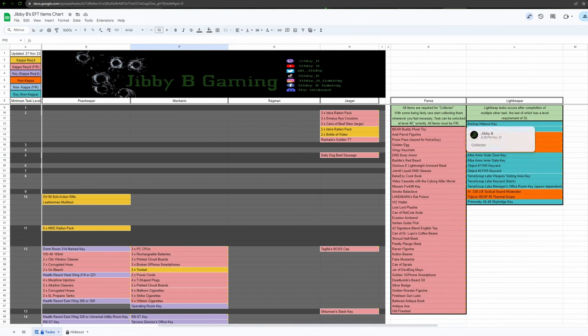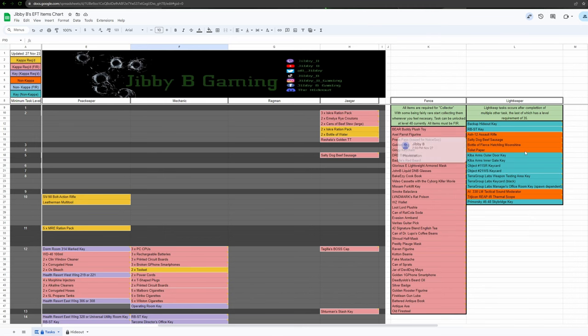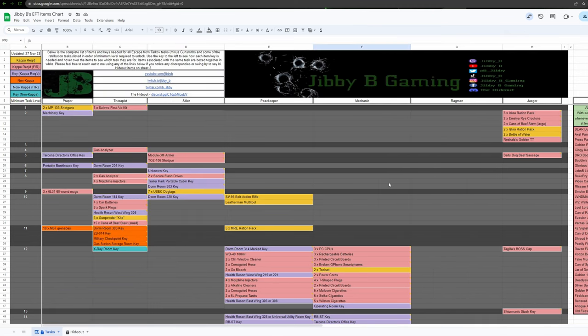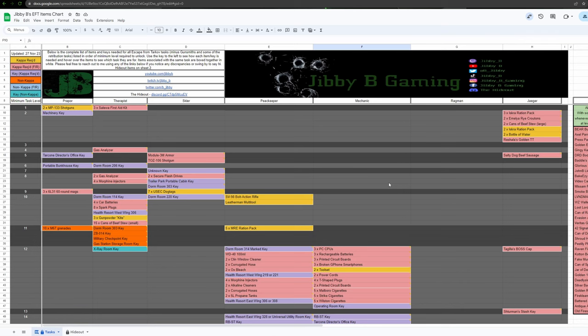On top of that over here to the right, we have all the items needed for the collector and all the items needed for the light keeper tasks. Now there are a couple tasks I've left off of this and that's going to be the gunsmiths and then some of the retribution tasks like the ones where you piss off one trader and have to get something for them, just get back your rep.